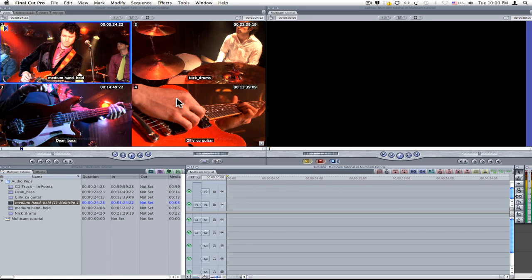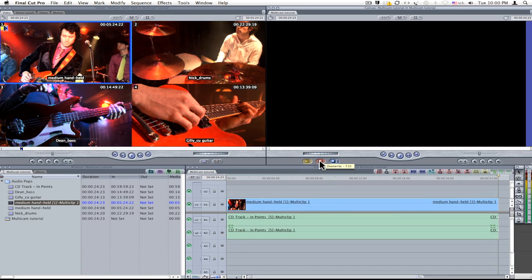Everything is in place now to edit my multicam clip onto the timeline — ensure all the tracks are connected and hit the overwrite button. A quick look at the timeline confirms that the video and audio clips come from two different sources.